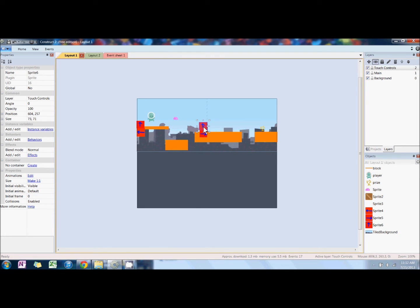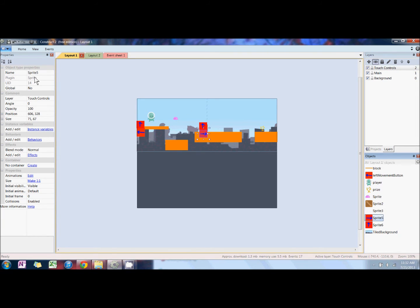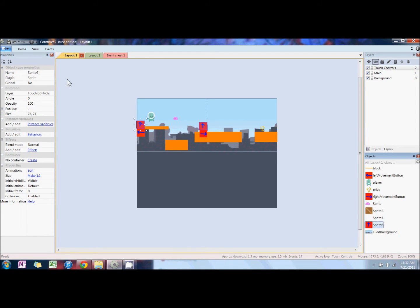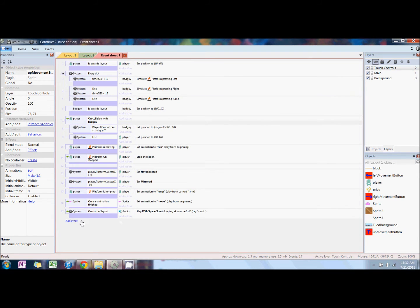It's always important to rename your sprites, so we're going to name our buttons to be left movement button, right movement button, and we're going to name this one to be up movement button, or we could say jump.